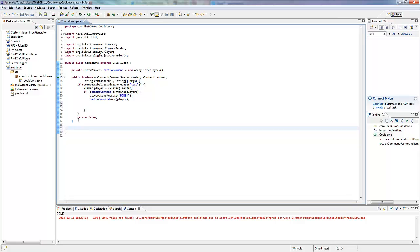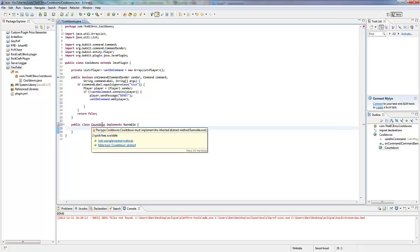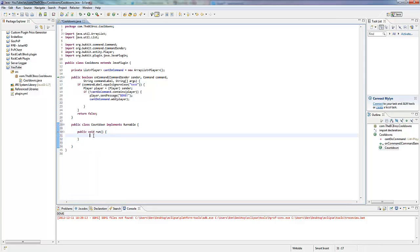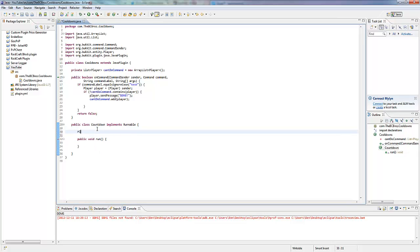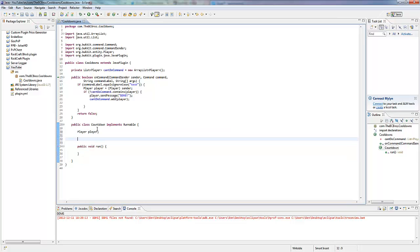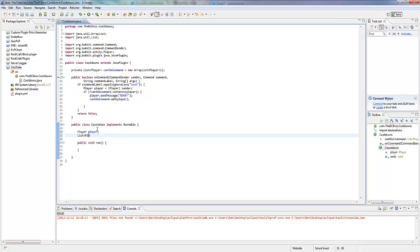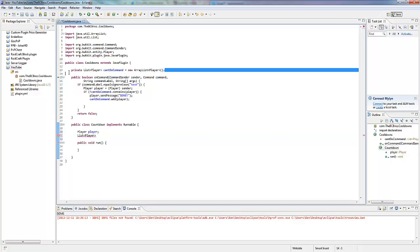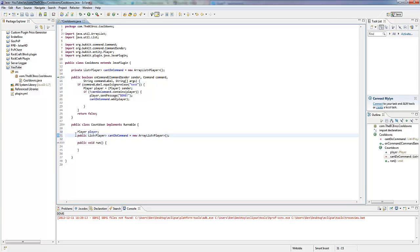So we're going to make a new public class called Countdown, and it implements Runnable. Open that up, add an implemented method, so we've got public void run. And we want to have a Player field and a List of Player field up here. These are going to be public.